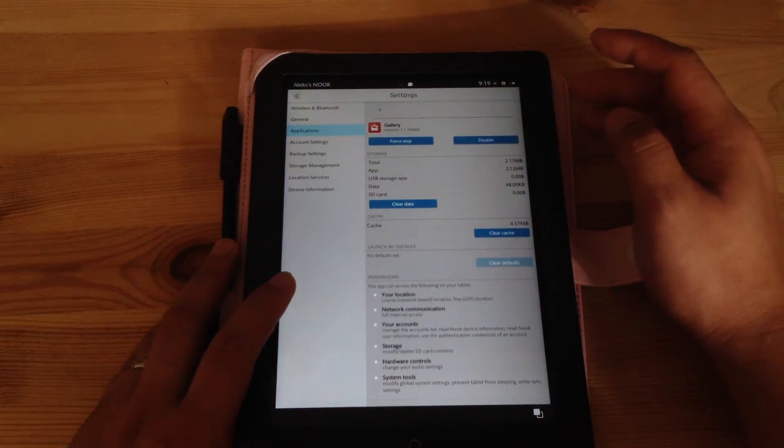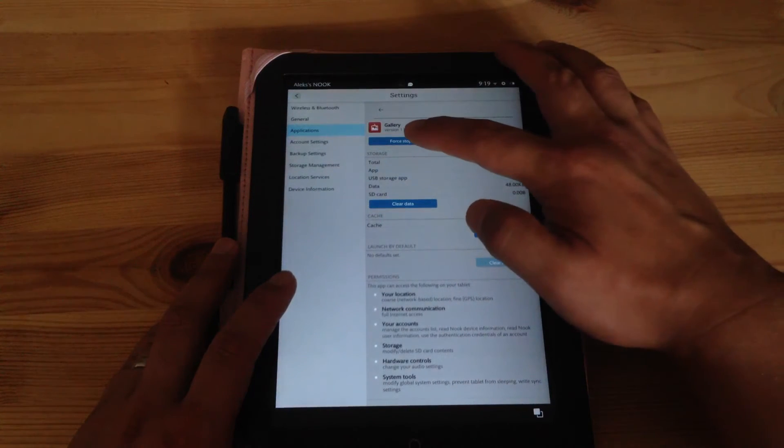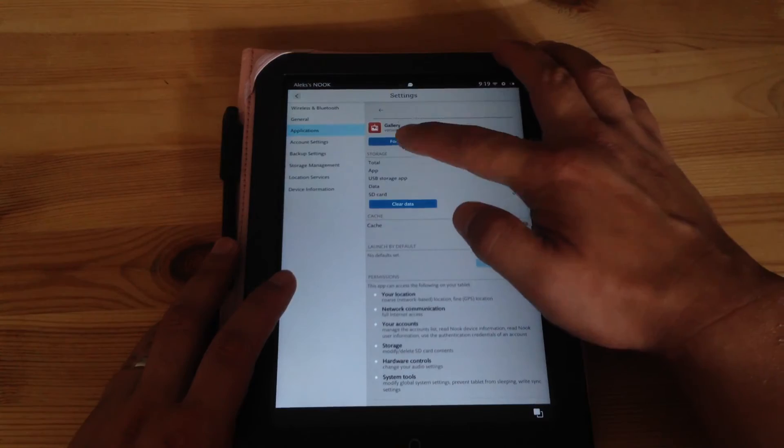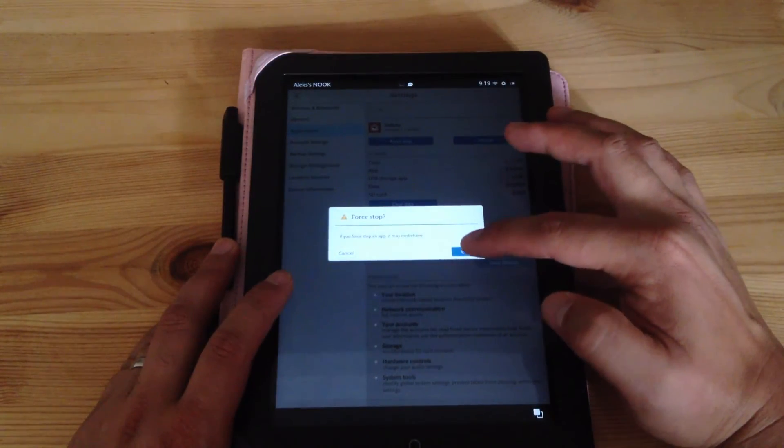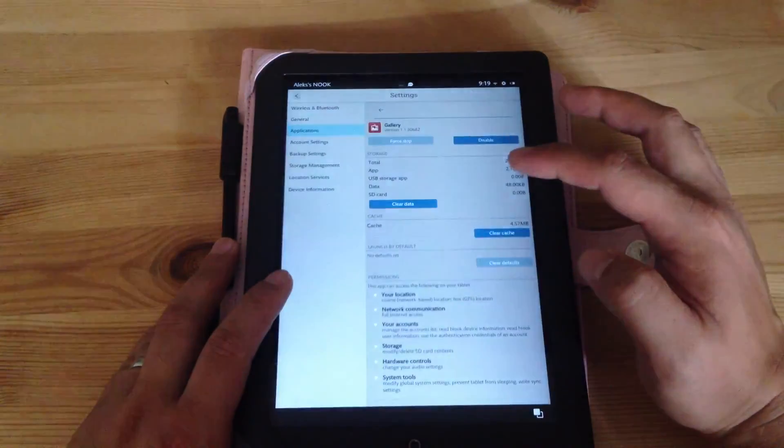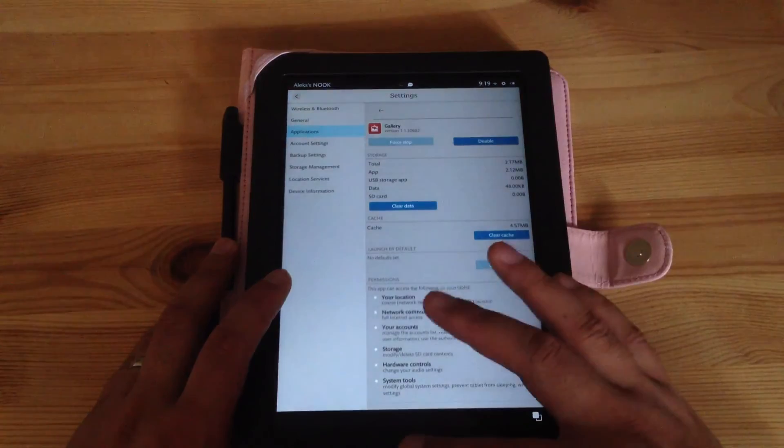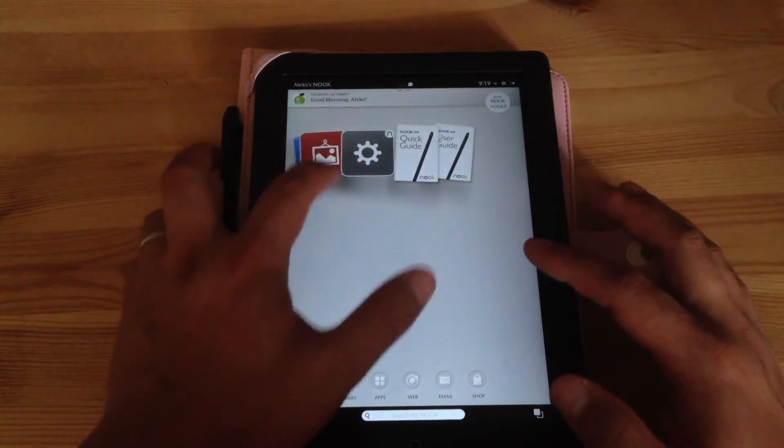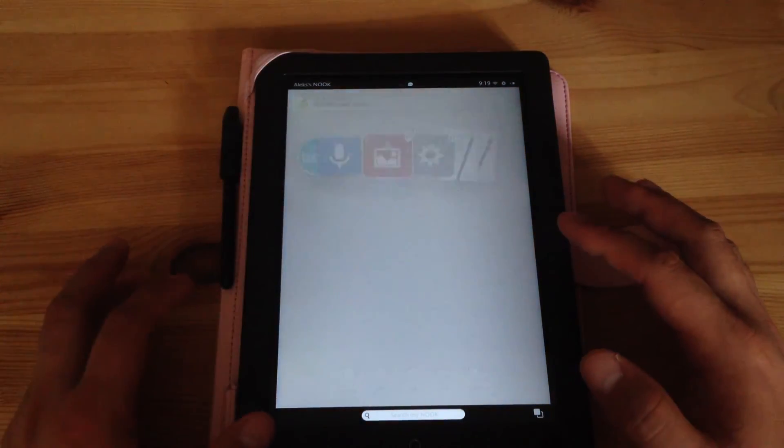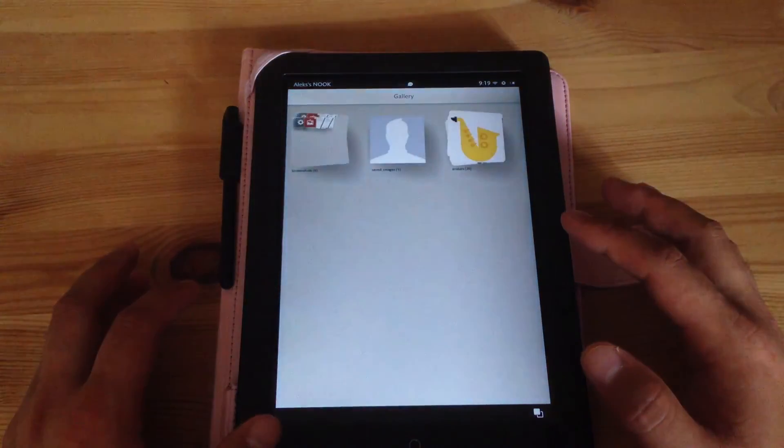That's how you would get your application to work again, hopefully. Otherwise, it will say do you want to do that? Click OK and if Gallery wasn't working I just open it now and it should work.